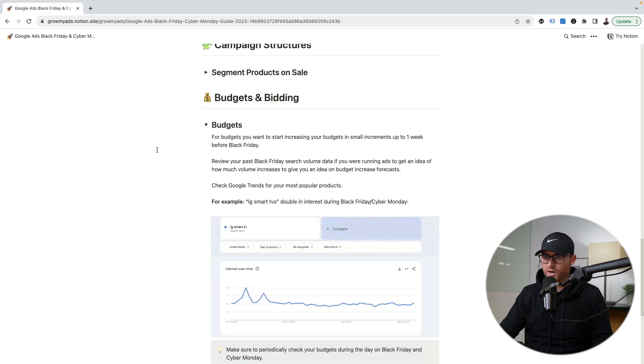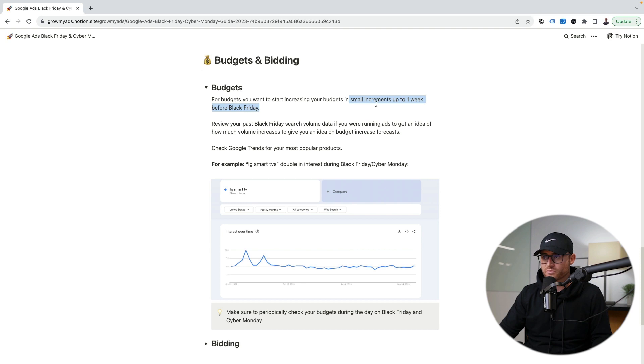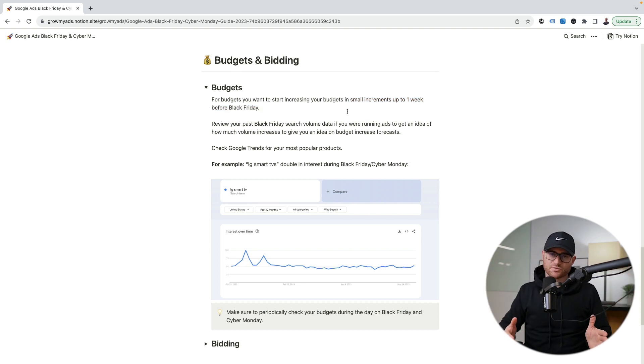For budgets: start increasing in small increments up to one week before Black Friday, especially if you're using smart bidding or going to use bid changes. You don't want to go from your normal everyday budget and all of a sudden ramp 10x on Black Friday. Volume starts trickling up and interest increases before Black Friday too. I like to slowly tick my budget up, and then come Black Friday we ramp up to what we've planned. Warm that budget up beforehand, especially if you're using smart bidding.